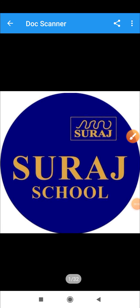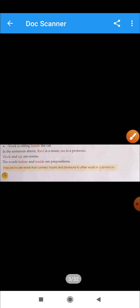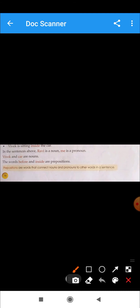Hello students, how are you? Here's Shilpi Saini from Suraj School Bivadi, PGT English. Today our topic is prepositions. First of all, let's discuss the definition of preposition.